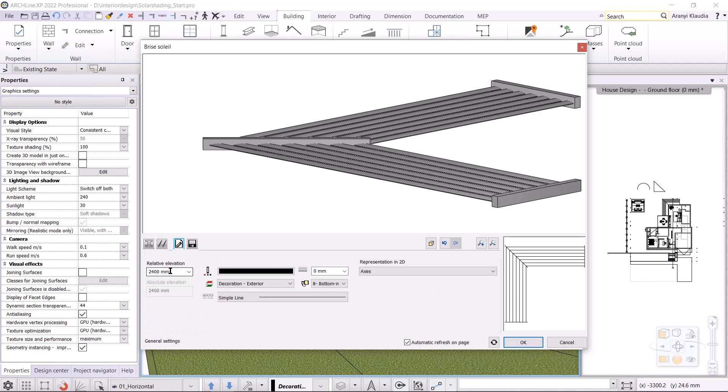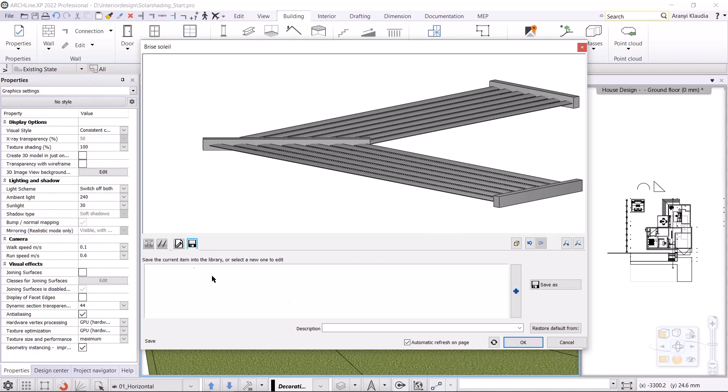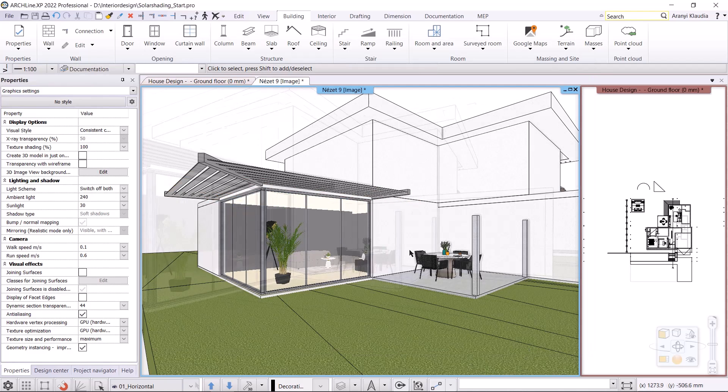Lastly, I set the base elevation, which will be 2800mm. It is done. Click on the save button to save it to the library. OK, I accept, the Brise Soleil is created.